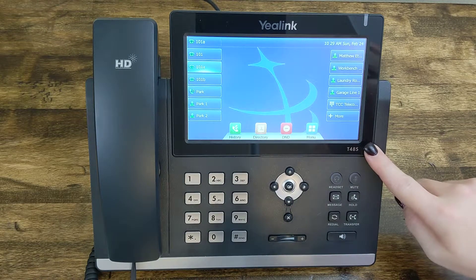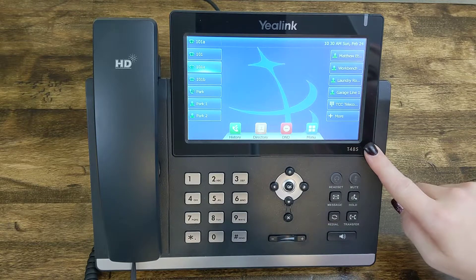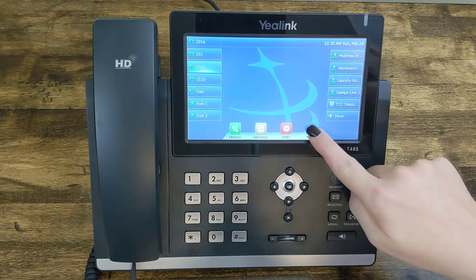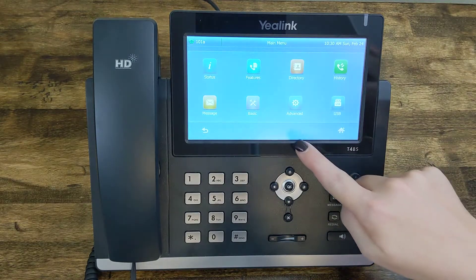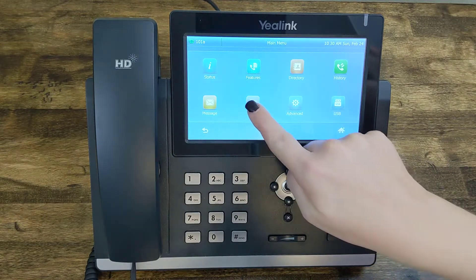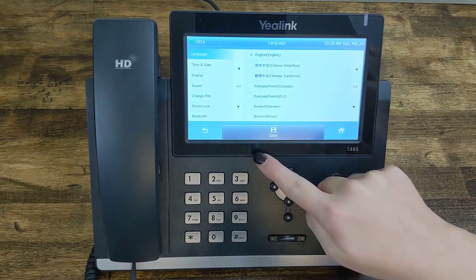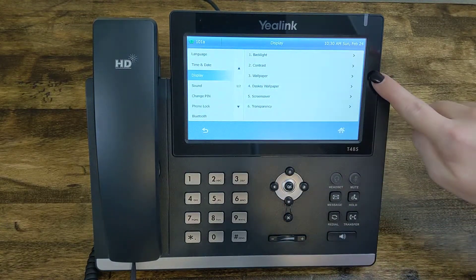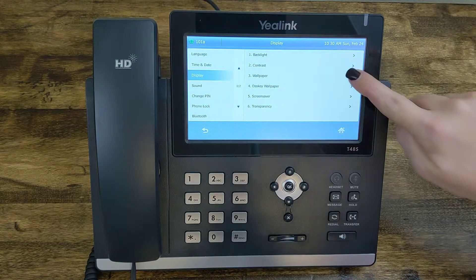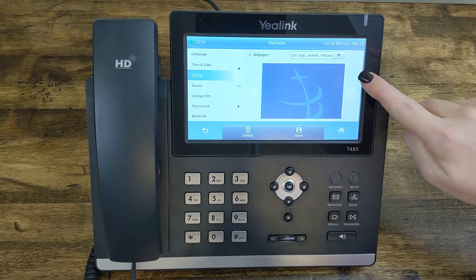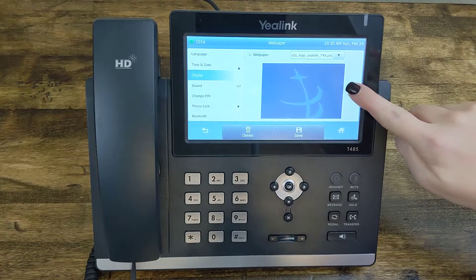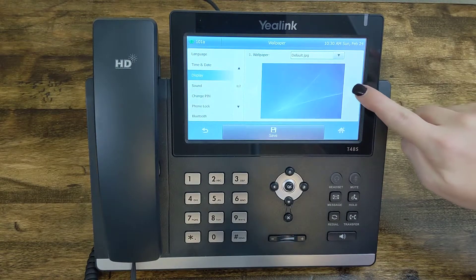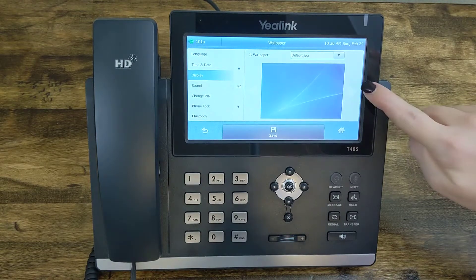To change your wallpaper to something that's already preloaded, we're going to start by hitting the Menu button, then heading over to Basic. From there, press Display, and our third option down is Wallpaper.